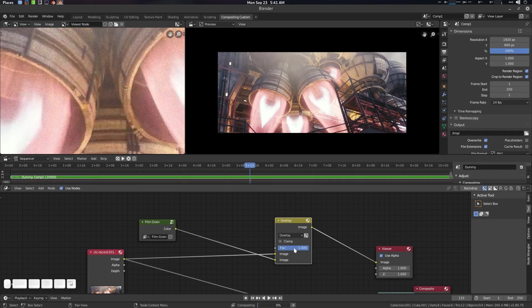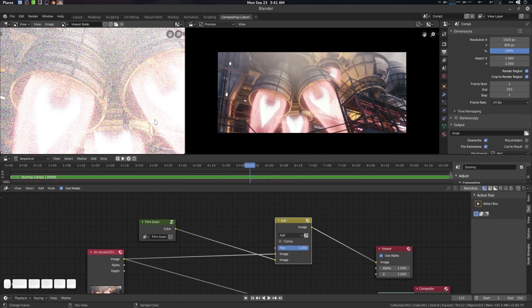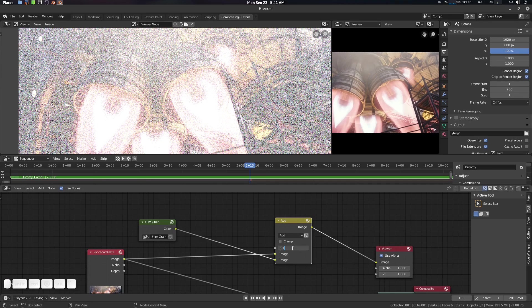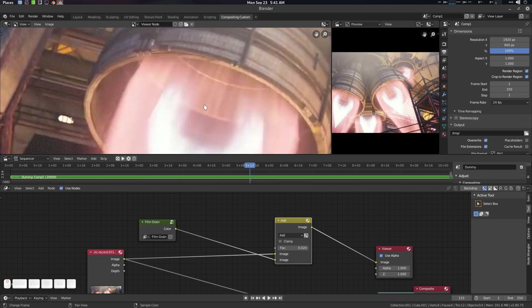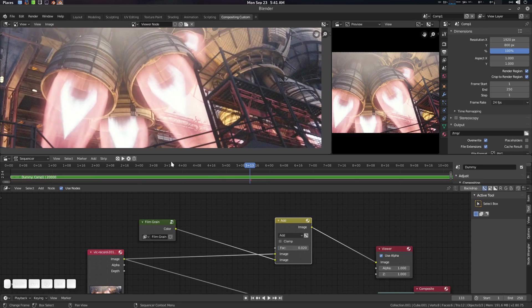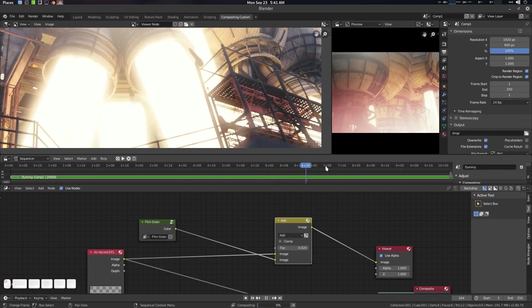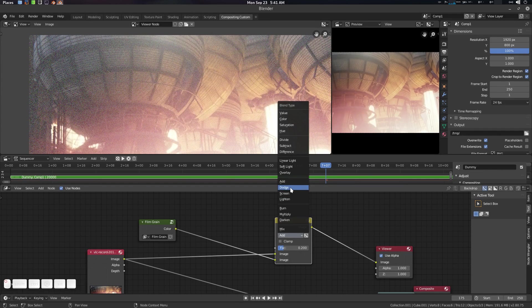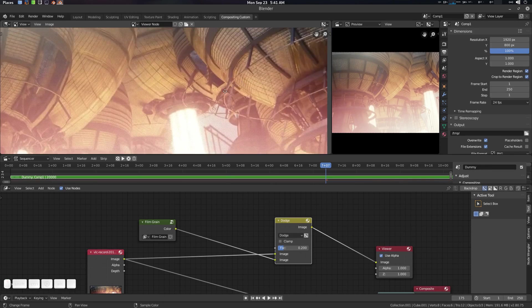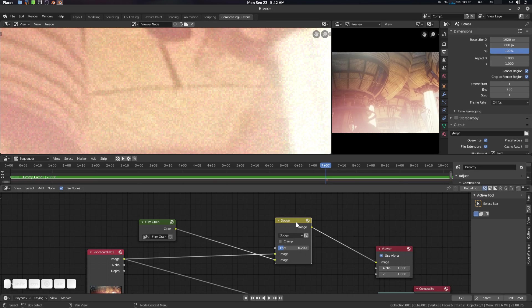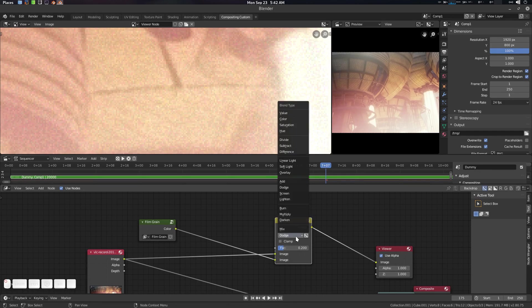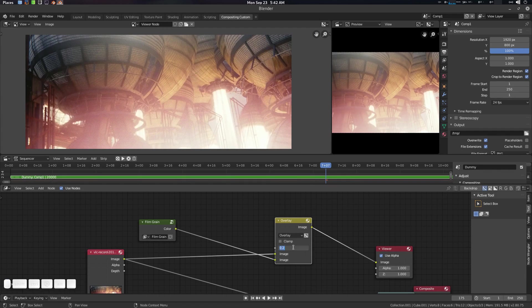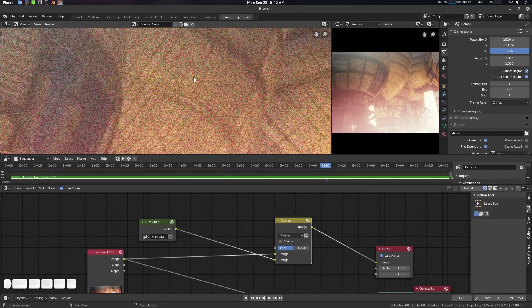A factor of around 0.2 will give you a nice film grain quality. You can also use the Add blend mode, which gives you more room to play with — try 0.02 or 0.1. You can also use Dodge mode, which is another cool grain setup. Overlay is pretty much standard for stock grain setups, around 0.5.